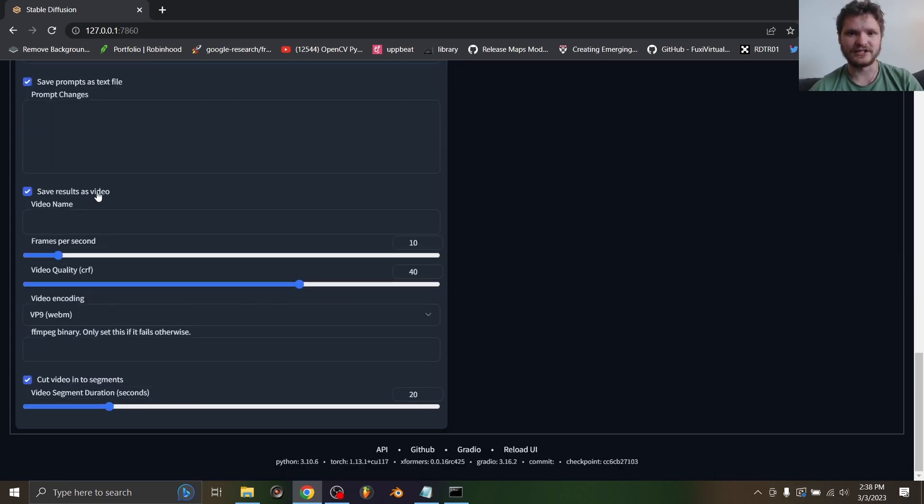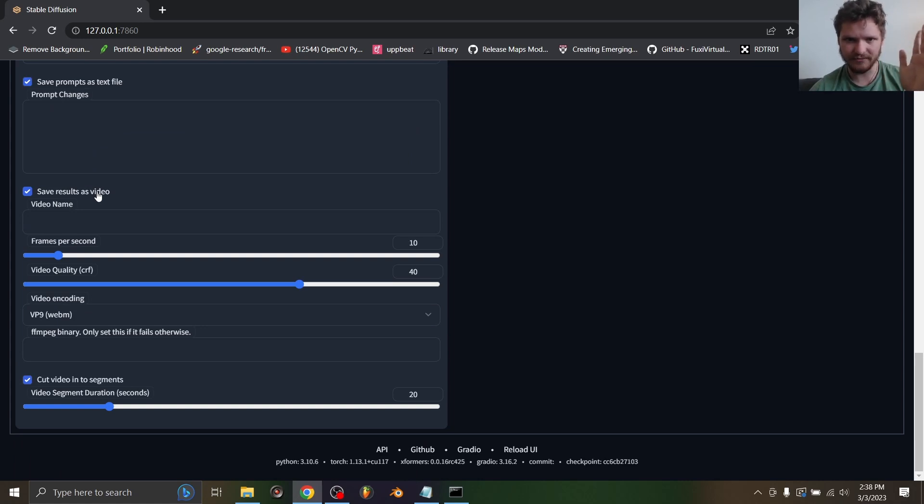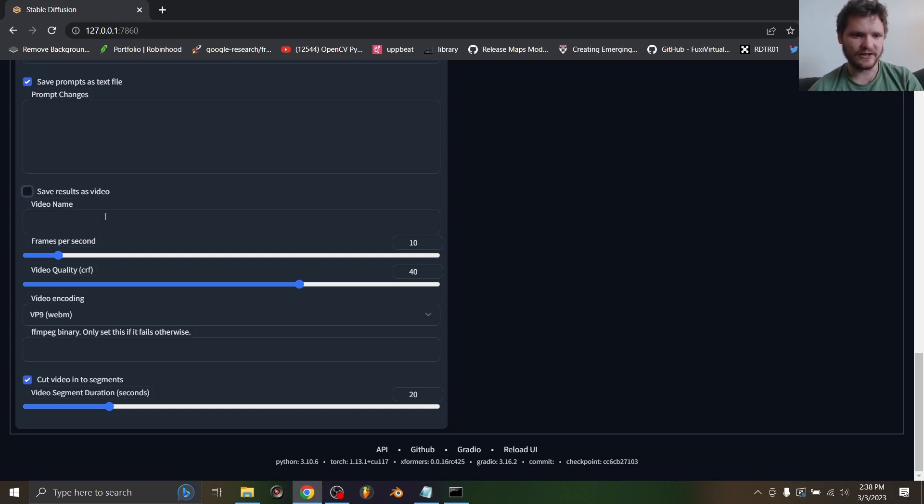I don't need to save it as a video but I'm going to give it a file name of tutorial, and the rest of this does not matter.